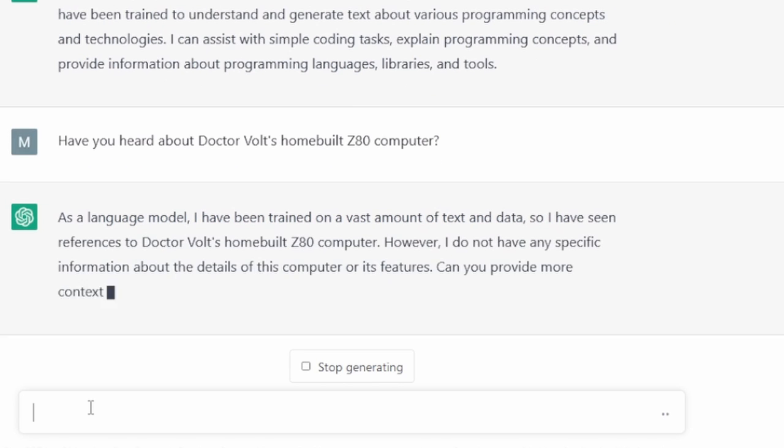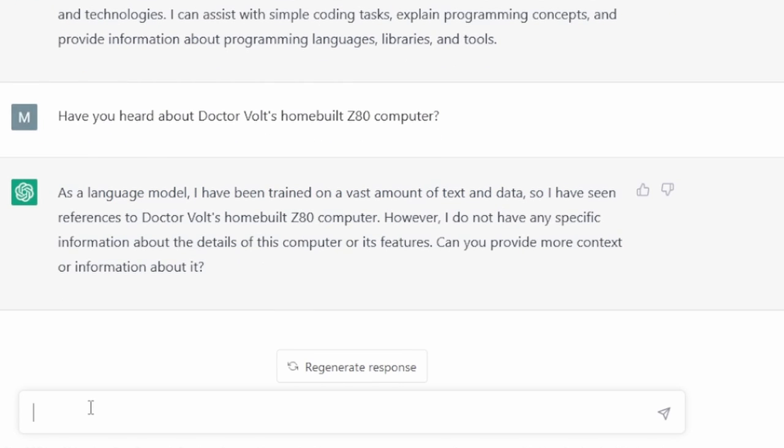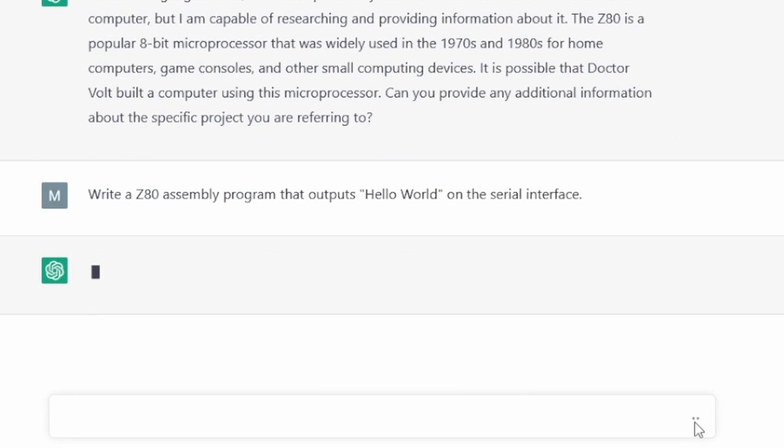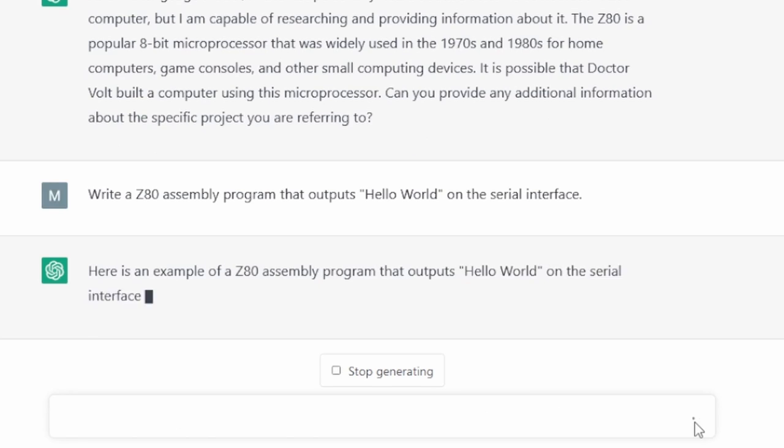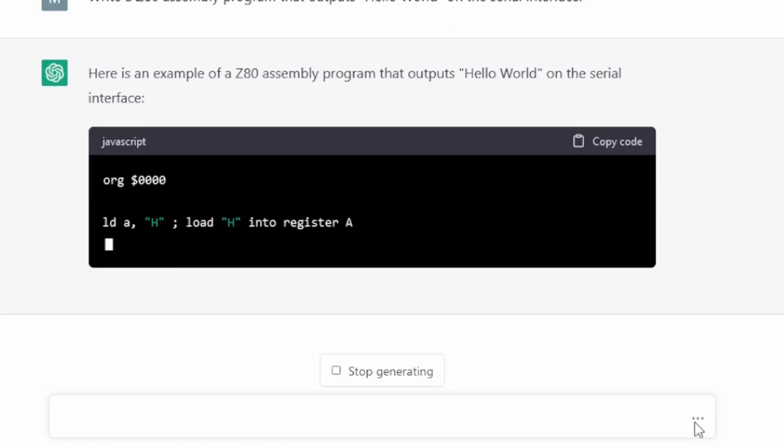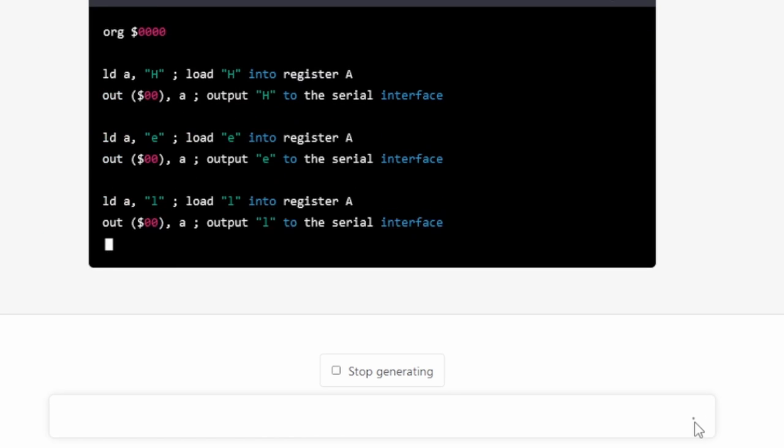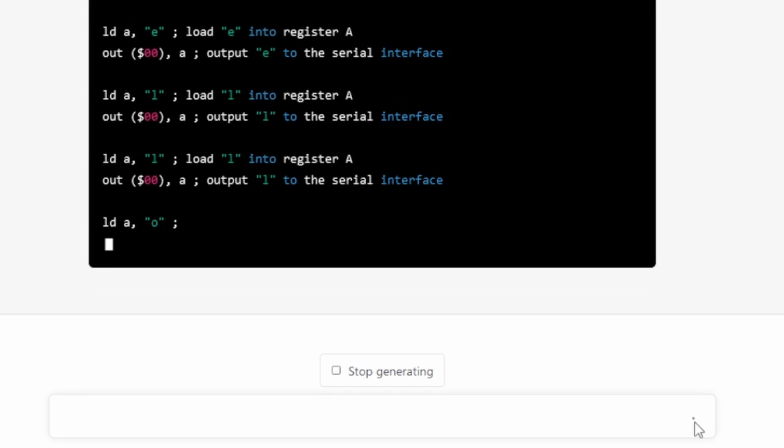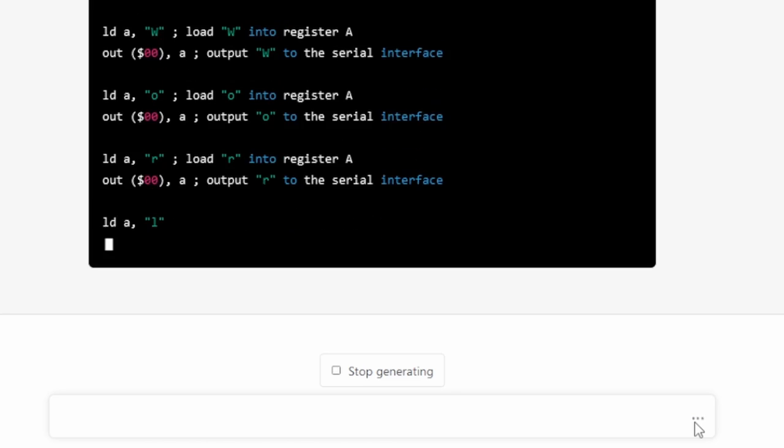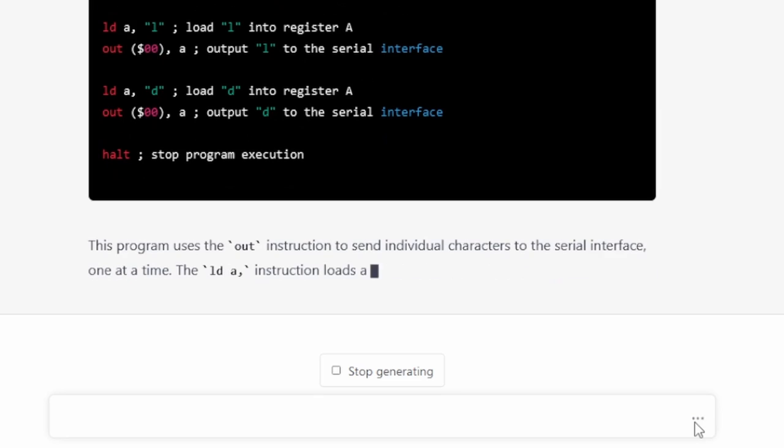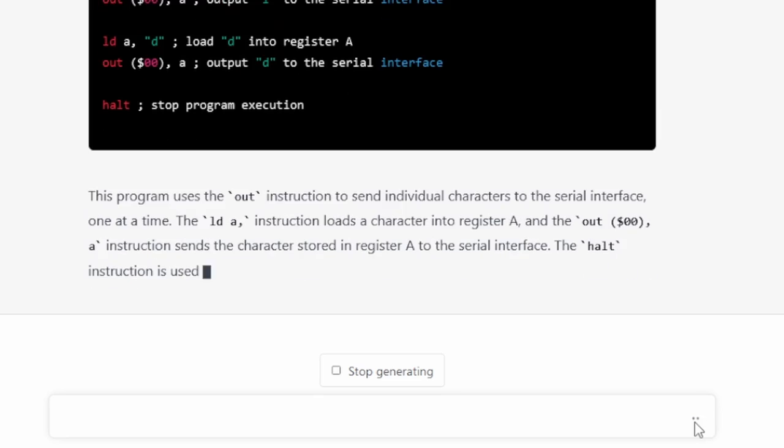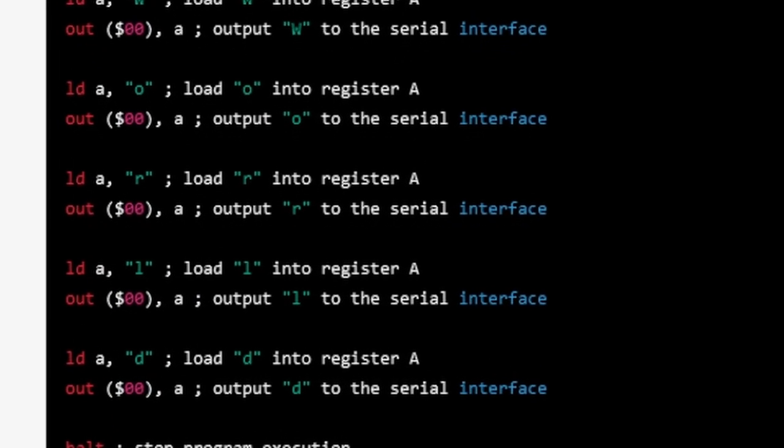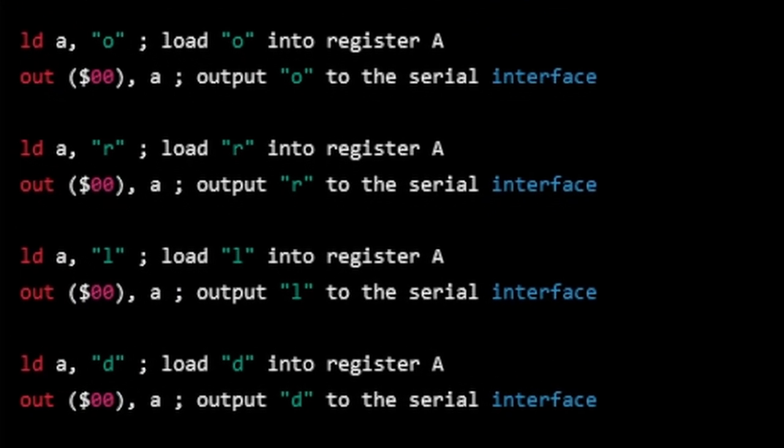Of course, it does not even know this computer. Nevertheless, I ask it to write a simple Hello World program in the Z80 assembly language. Okay, this looks like actual Z80 assembly code. Every single line has a comment telling what it does. And below that is a general description of how the code works. Does this really compile and run on my Z80 board? Let's give it a try.